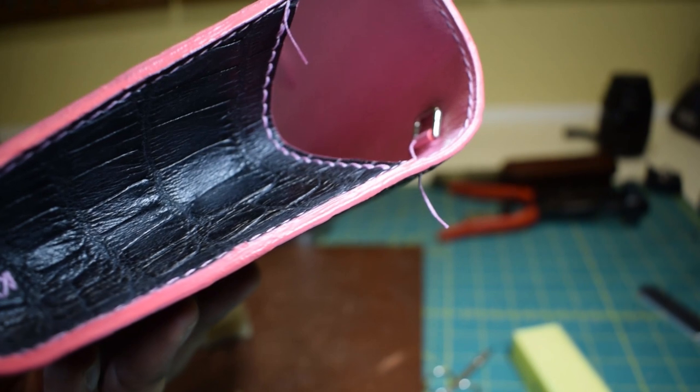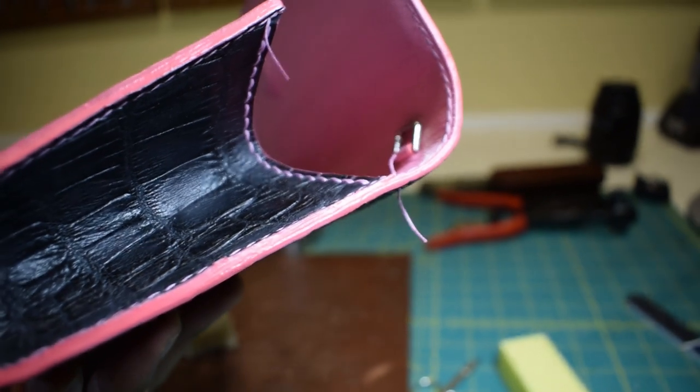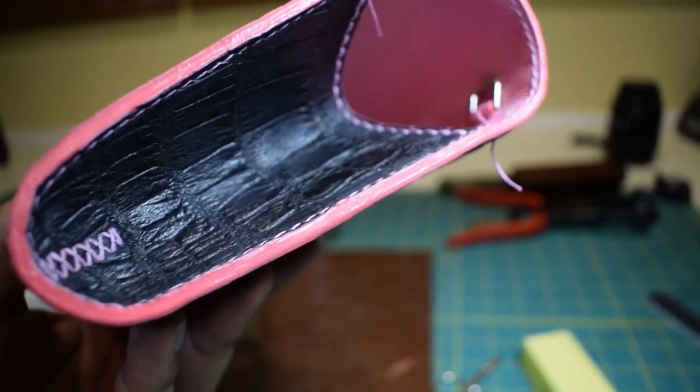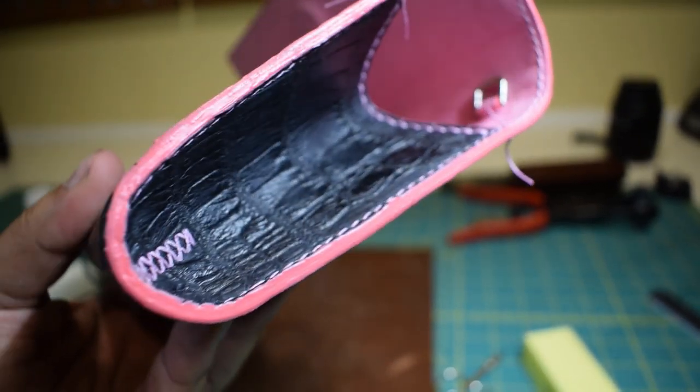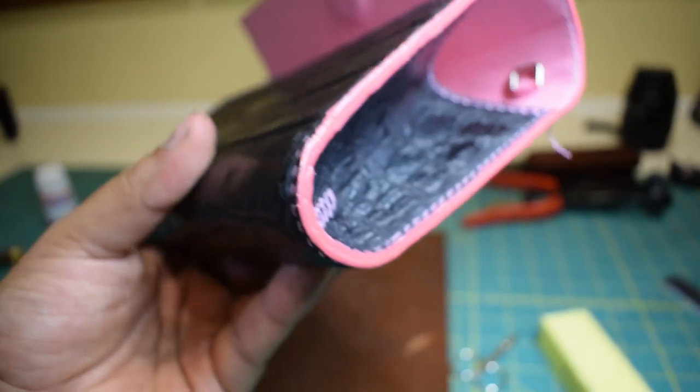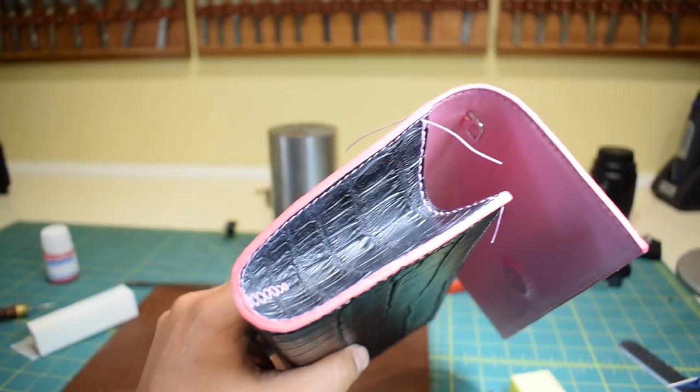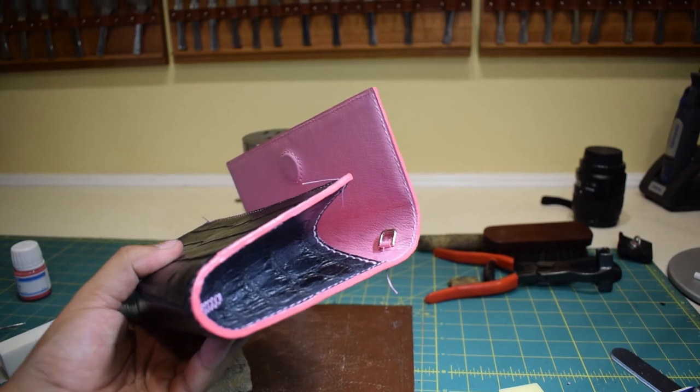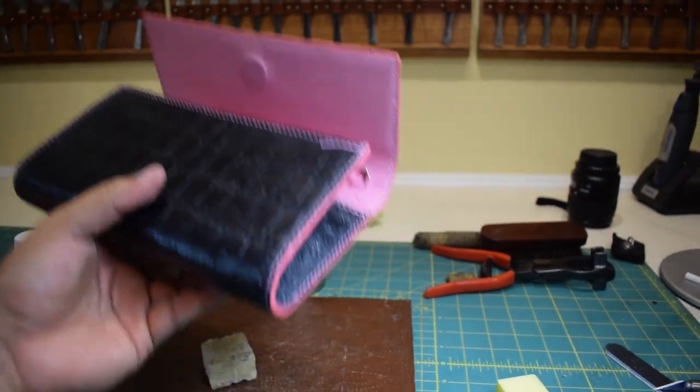First coat of paint, done drying here. Pretty rough, but I'll go ahead and iron it down and then I'll do the second coat, most likely a third coat and then we'll be done.